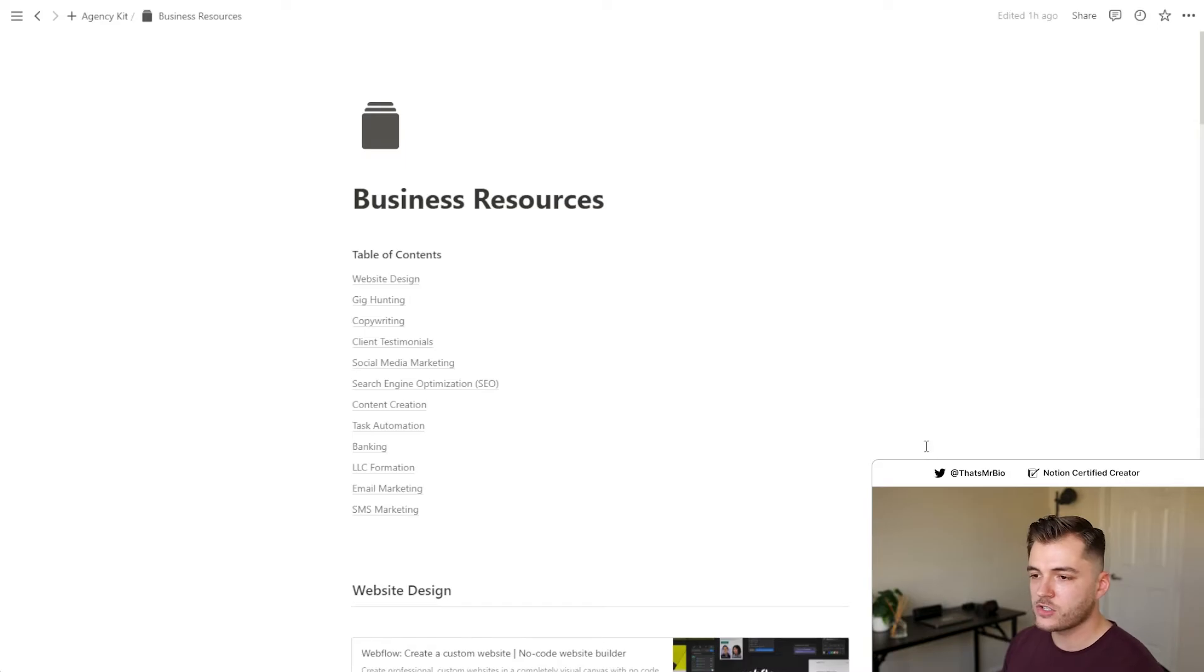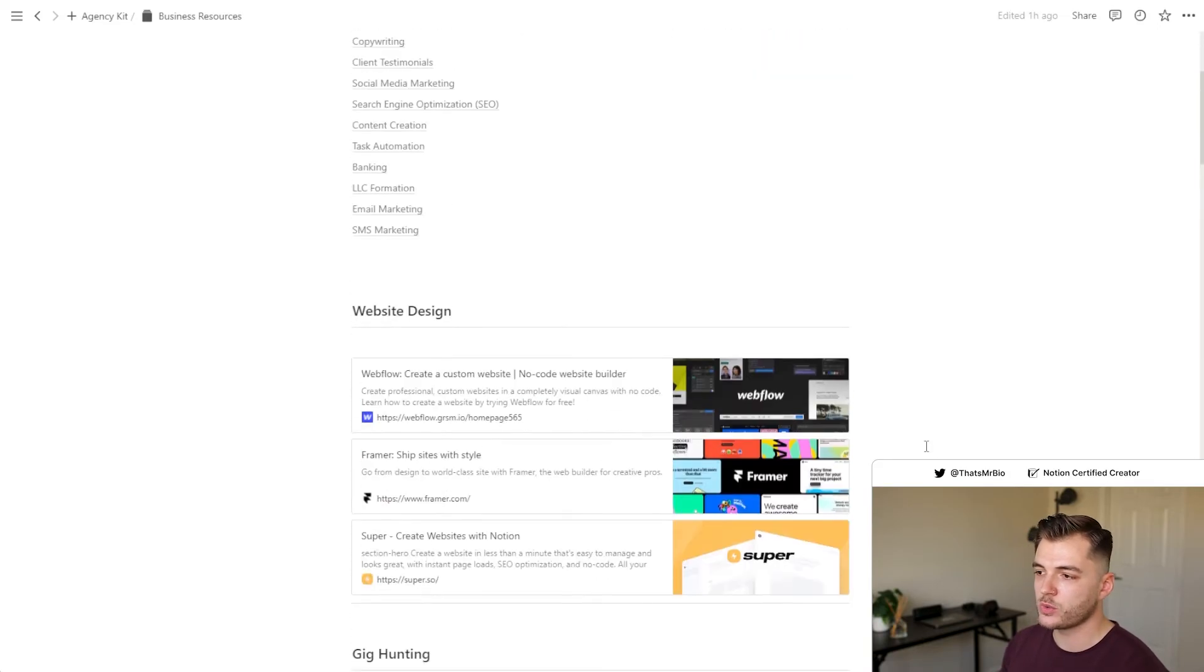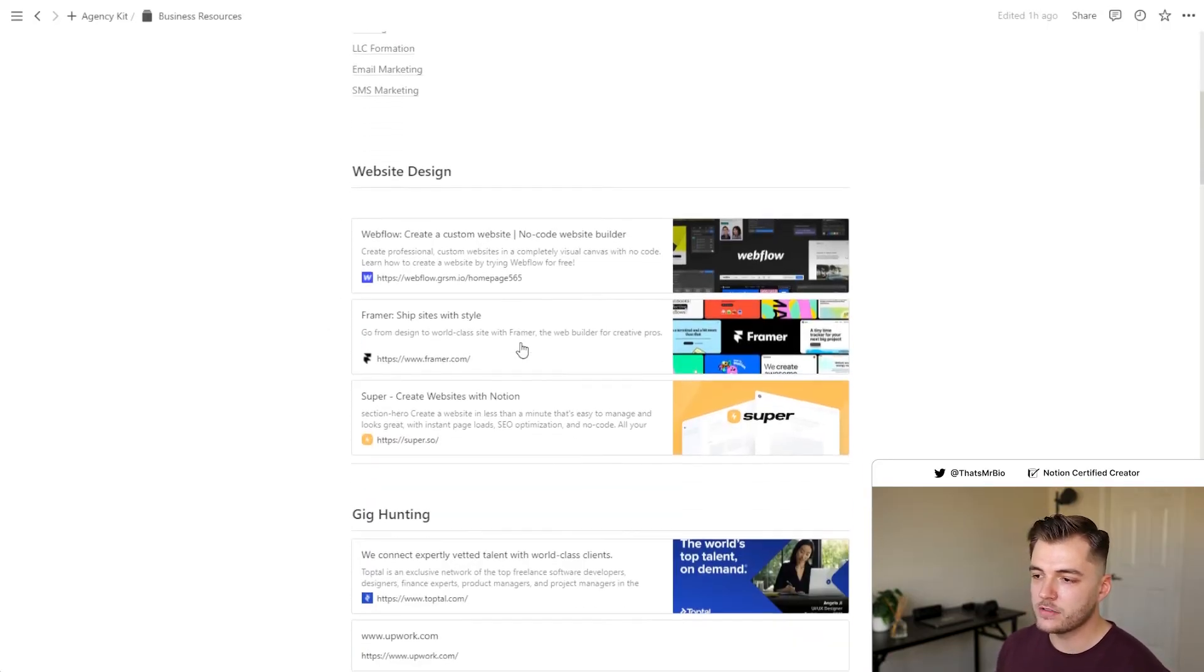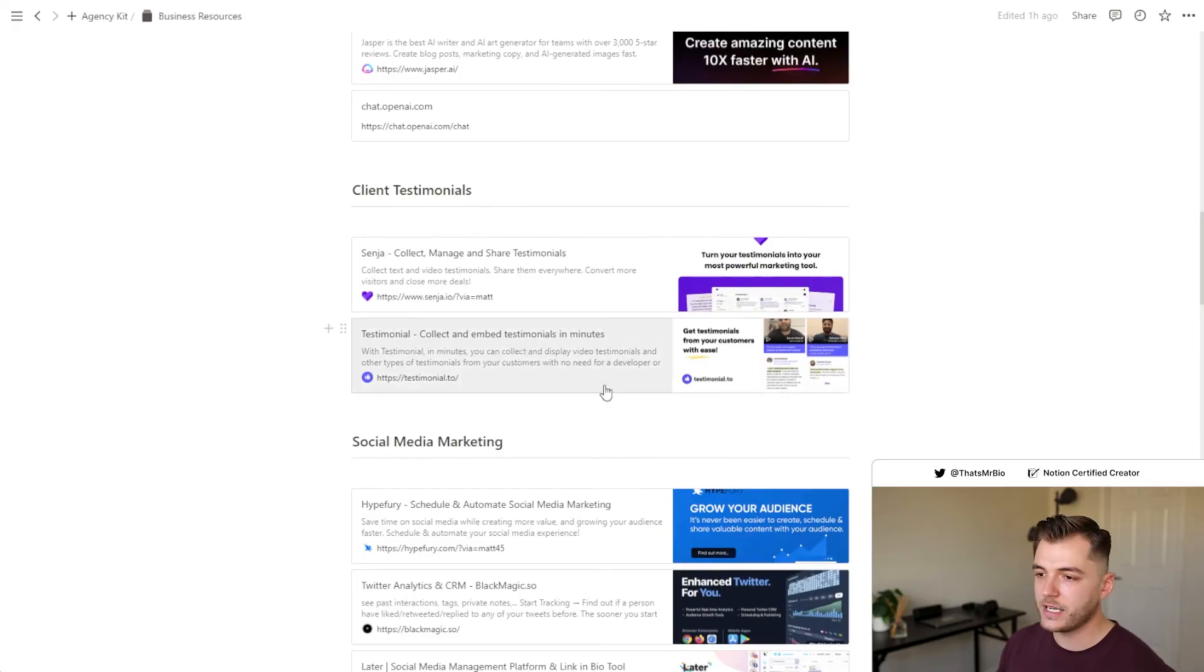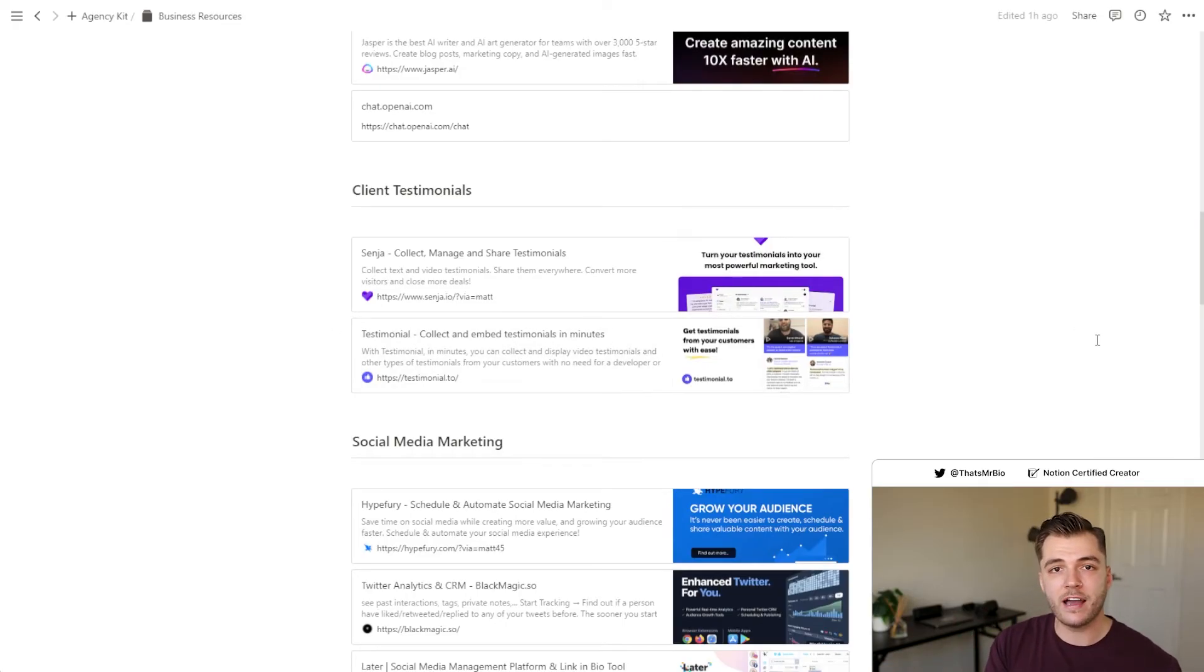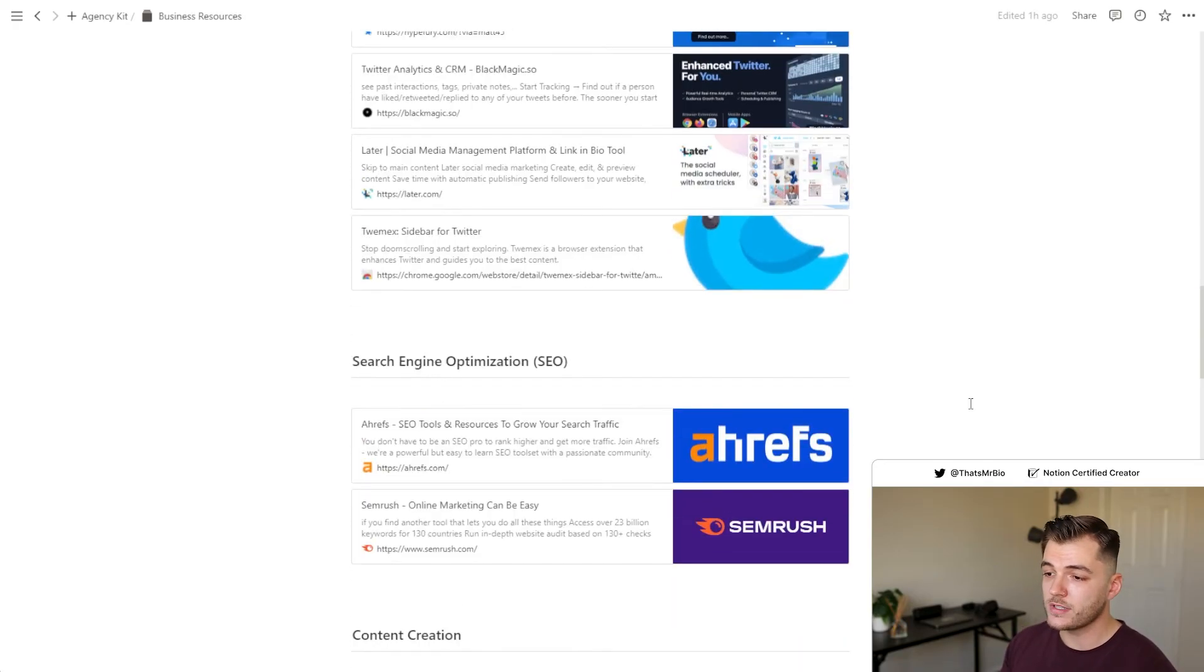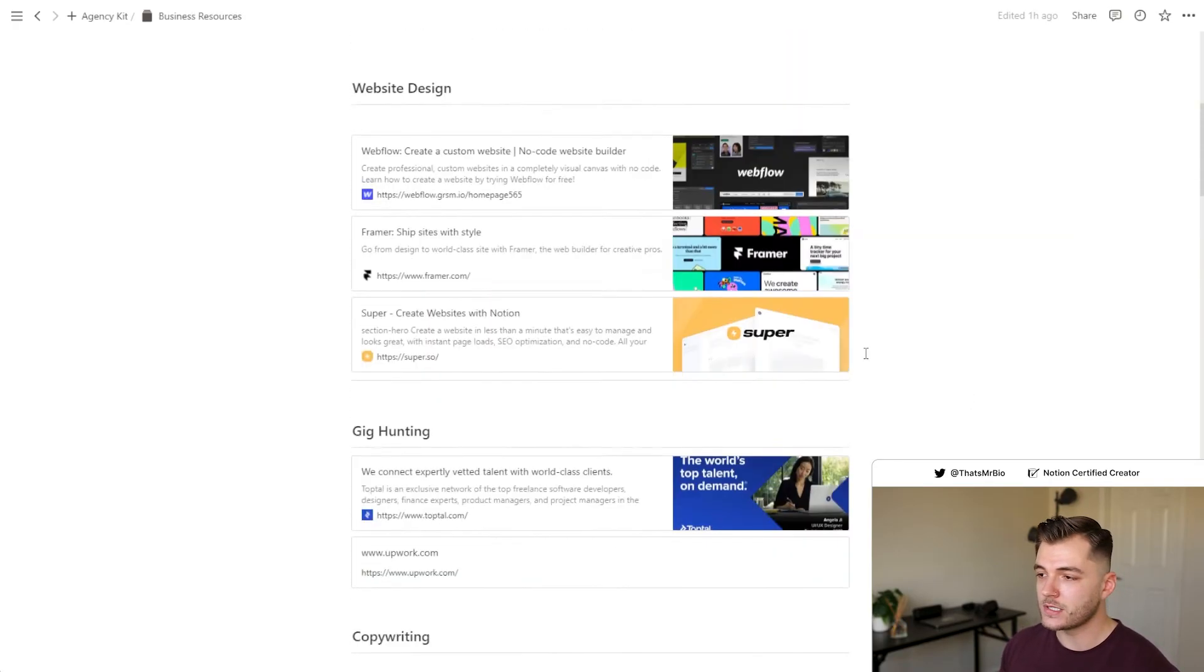There are a few more sections I'm really excited for you to check out. One last one that I want to touch on real quick is your business resources section. This is something that I recently added as an upgrade to this template. And these are basically different resources that I recommend for web design, for finding gigs, for client testimonials, etc., so that if you are starting an agency or already have one propped up and you're looking for some tools in these categories, these are the ones that I personally recommend for your business.